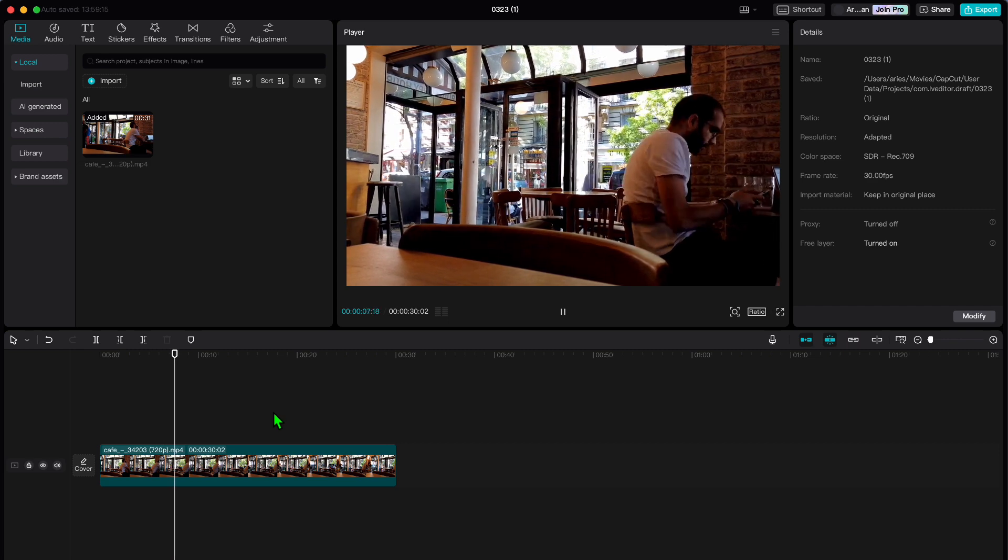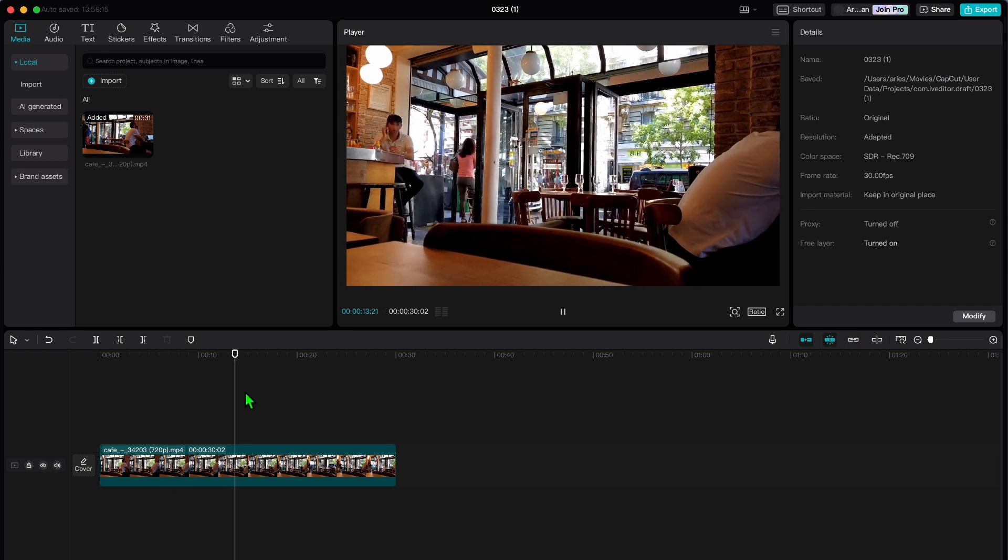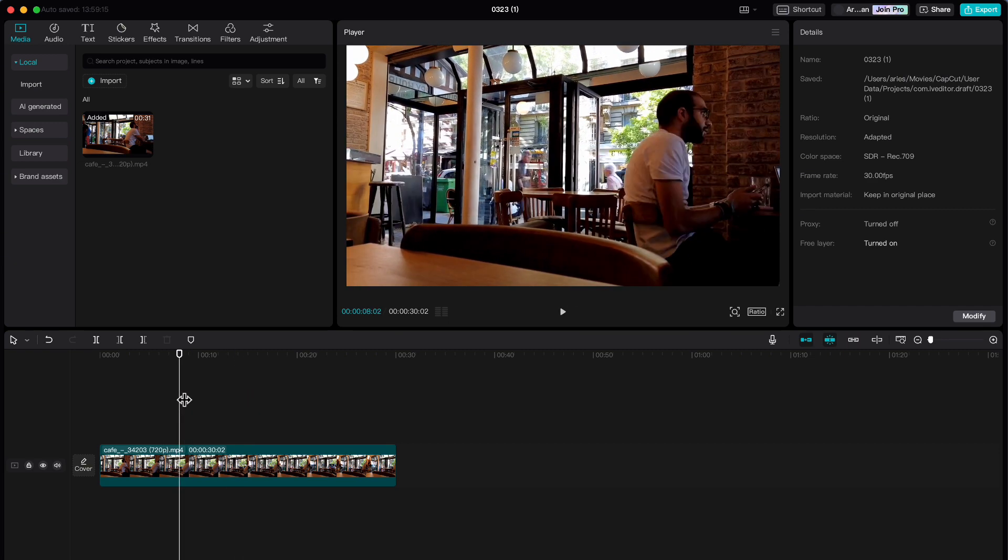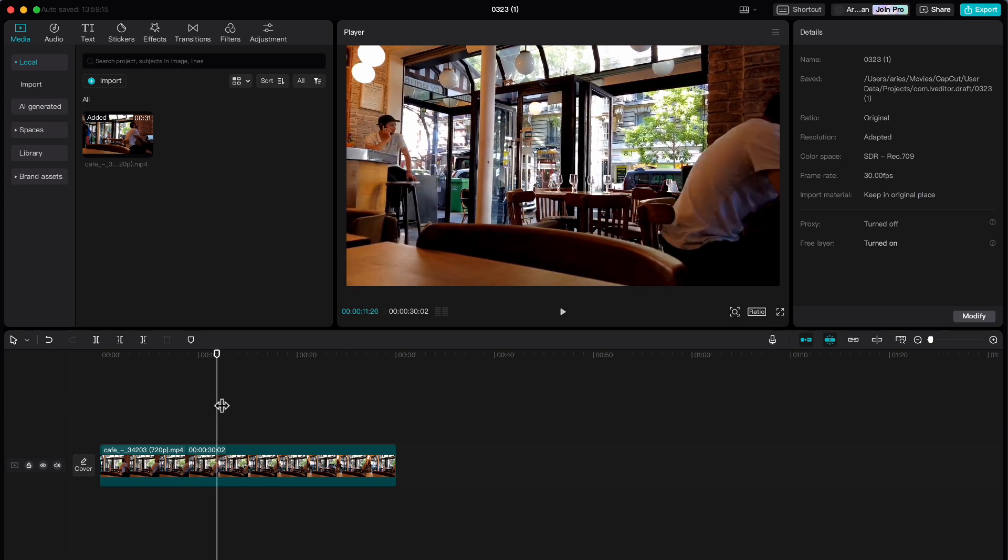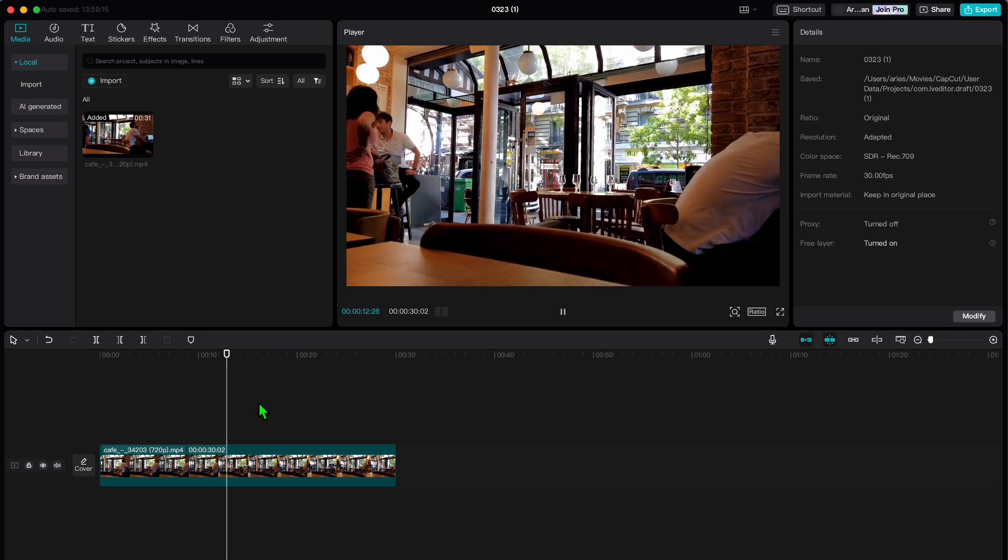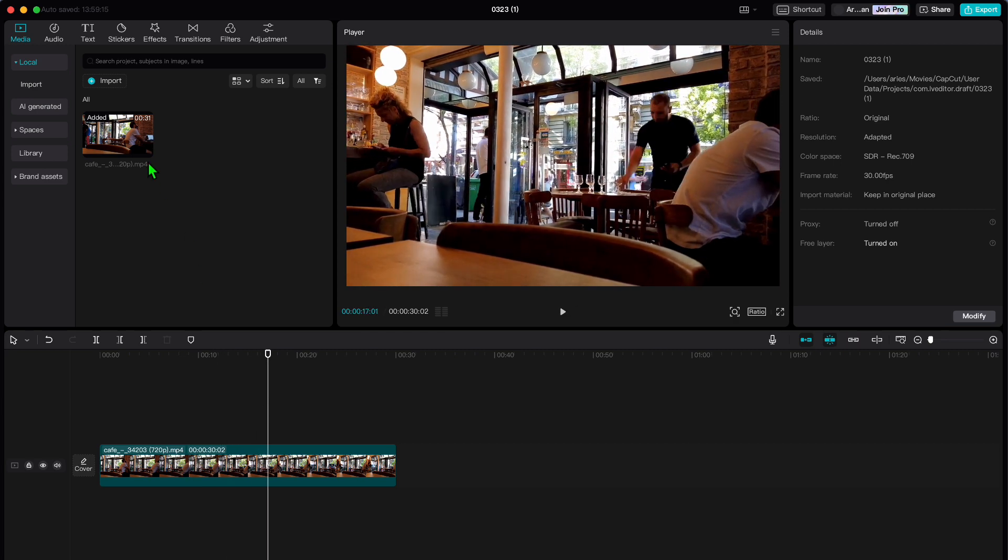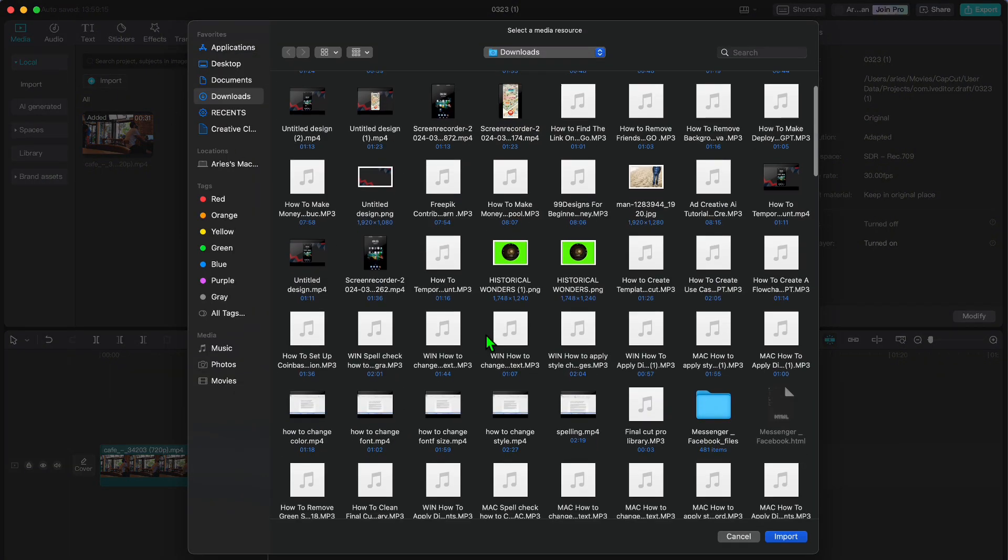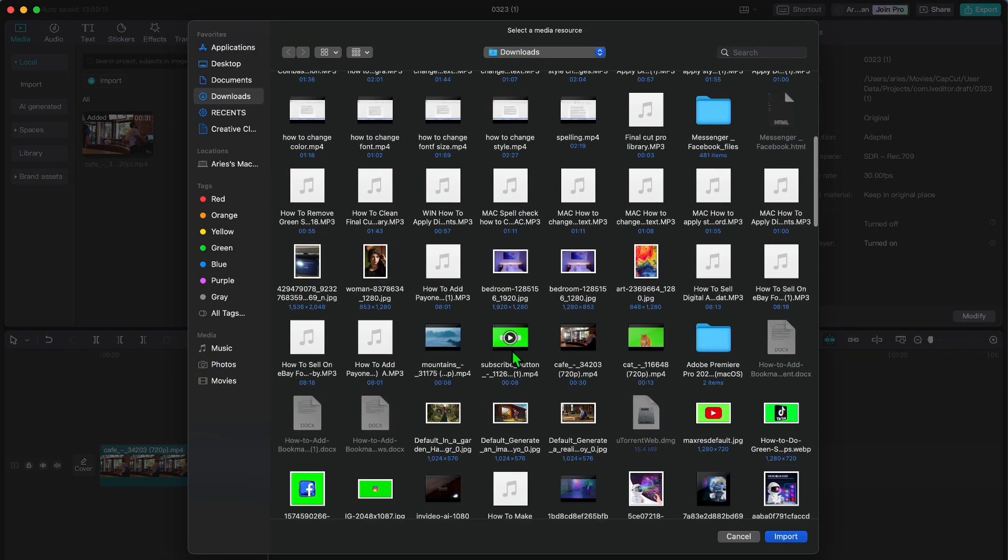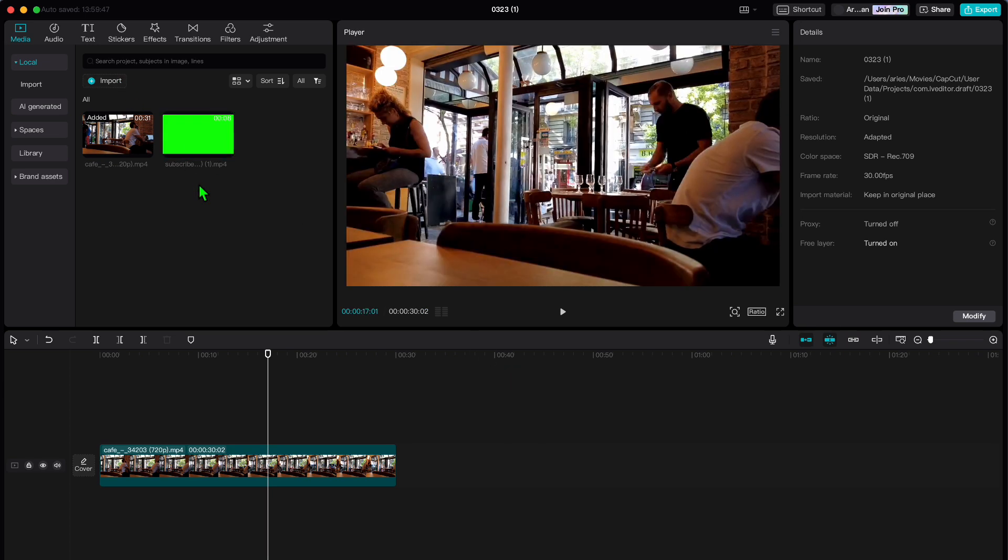So we have already got a video in CapCut, but now you want to spice things up by adding a video with a green screen overlay. First things first, we need to import that green screen video into CapCut. I have already got mine ready to go in my file explorer, so I'll just import it real quick.